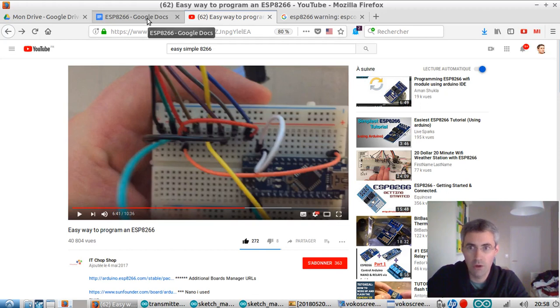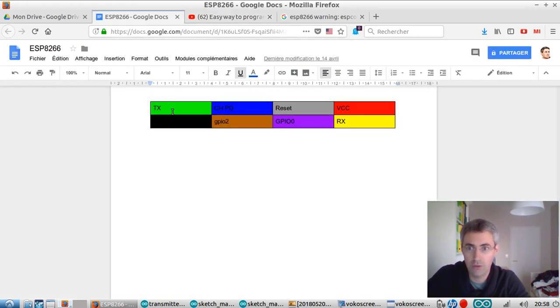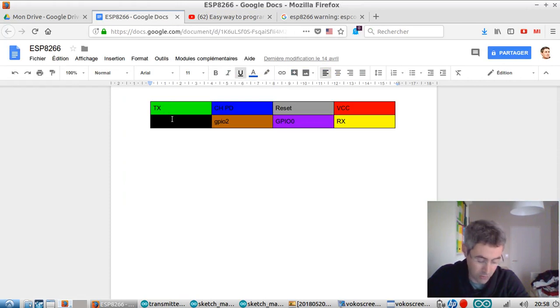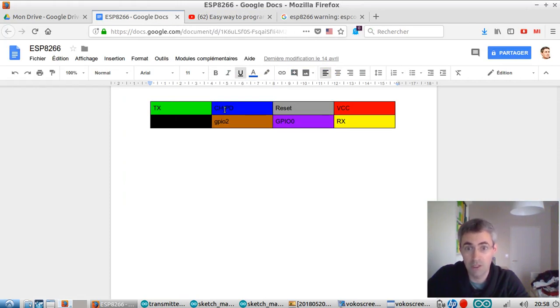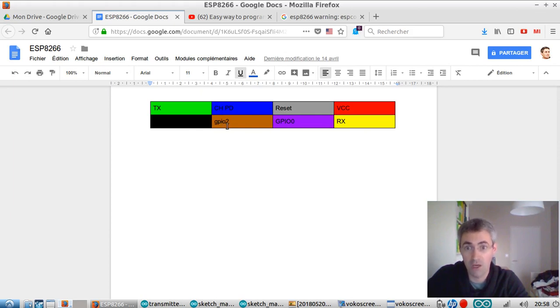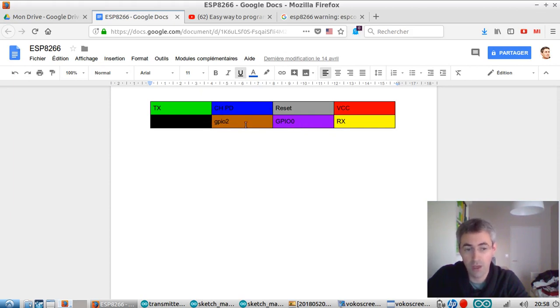You have to know that when you look at your ESP8266, the first pin that you see is the TX, CHPD, the reset pin, the VCC, the ground, the GPIO2, GPIO0, and RX. Those eight pins you need to really know carefully.